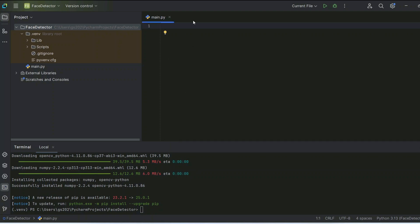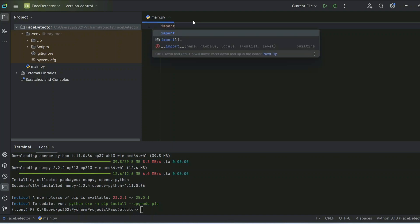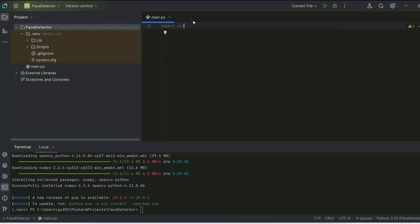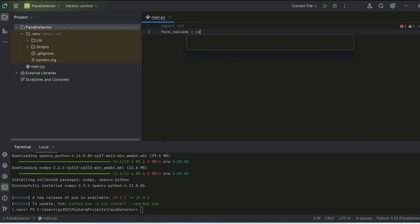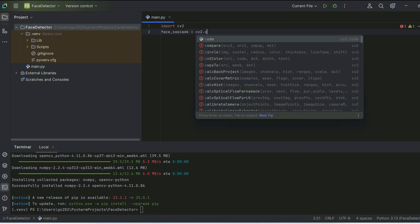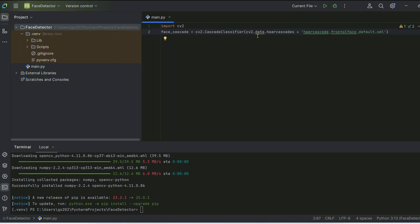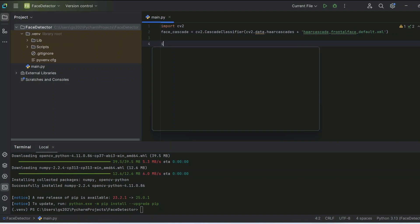Now let's write the actual code — I'll walk you through it line by line. First, import OpenCV: 'import cv2'. Then we load the face detector: 'face_cascade = cv2.CascadeClassifier' and pass in the path to 'haarcascade_frontalface_default.xml'.